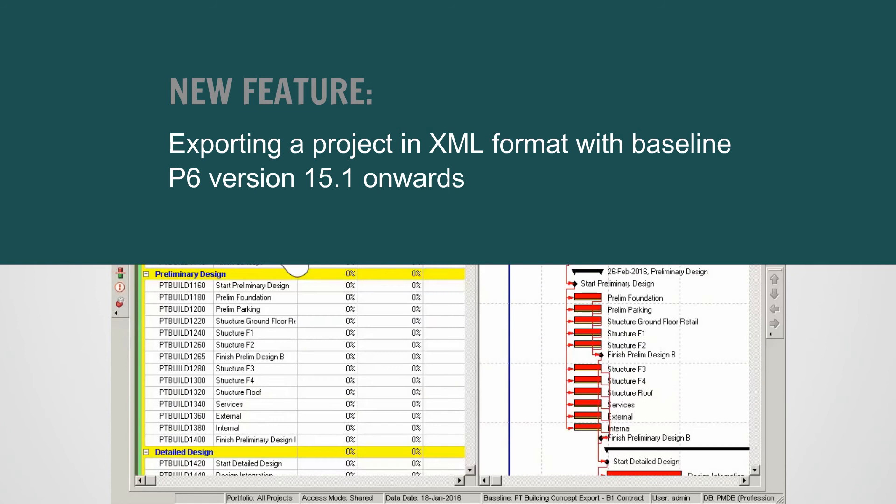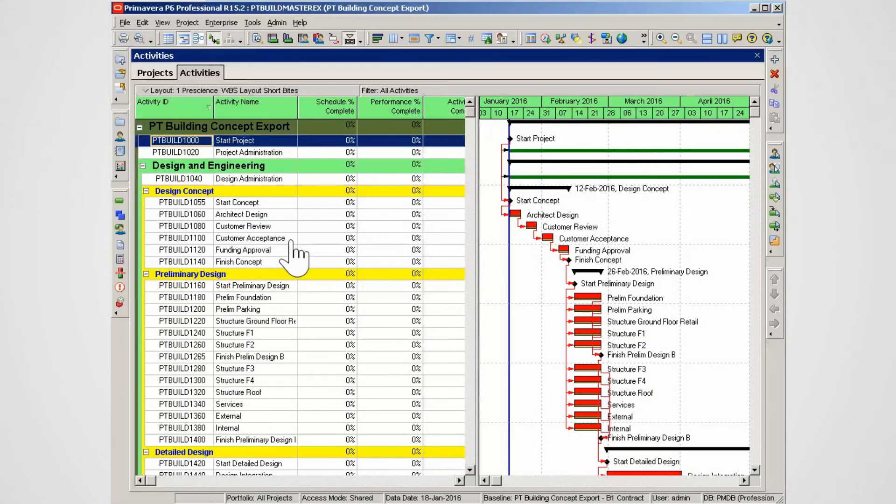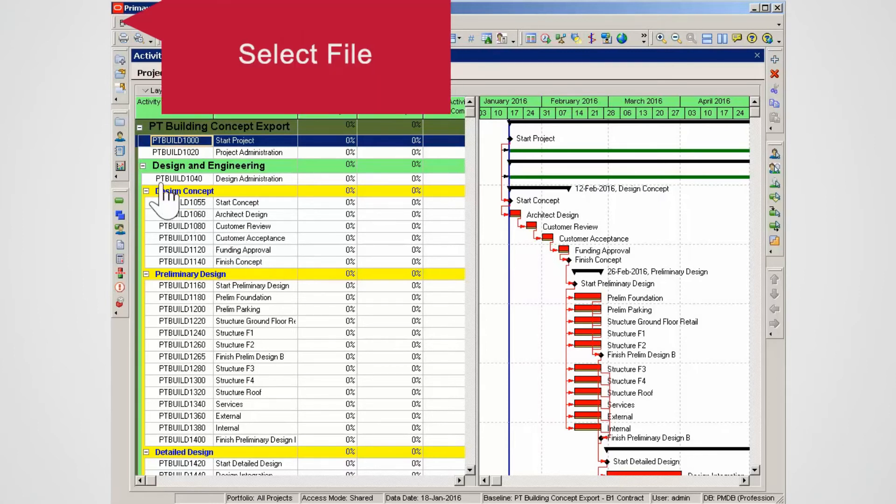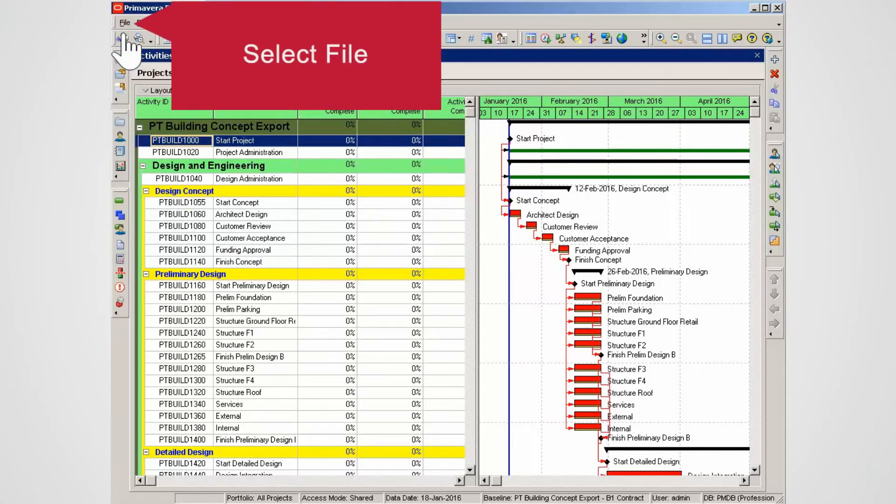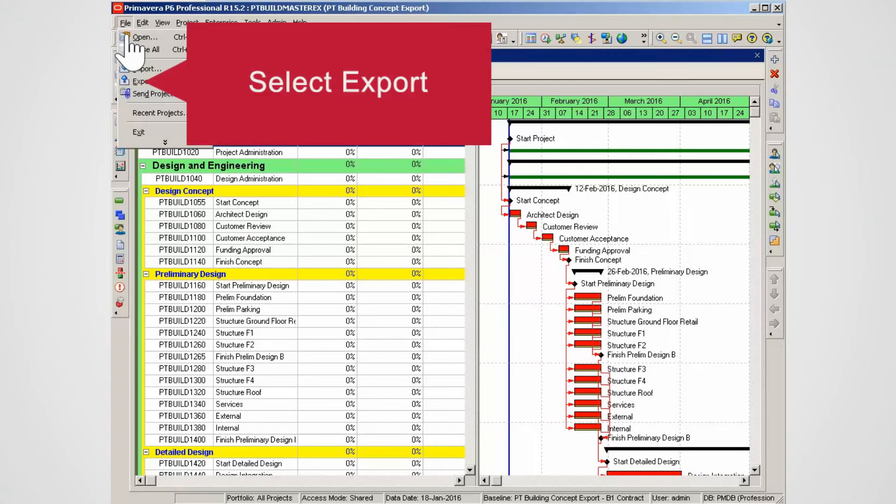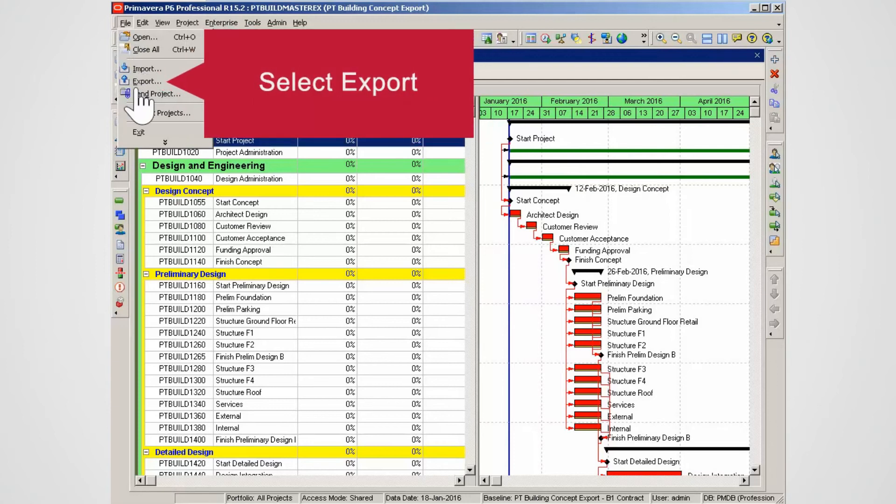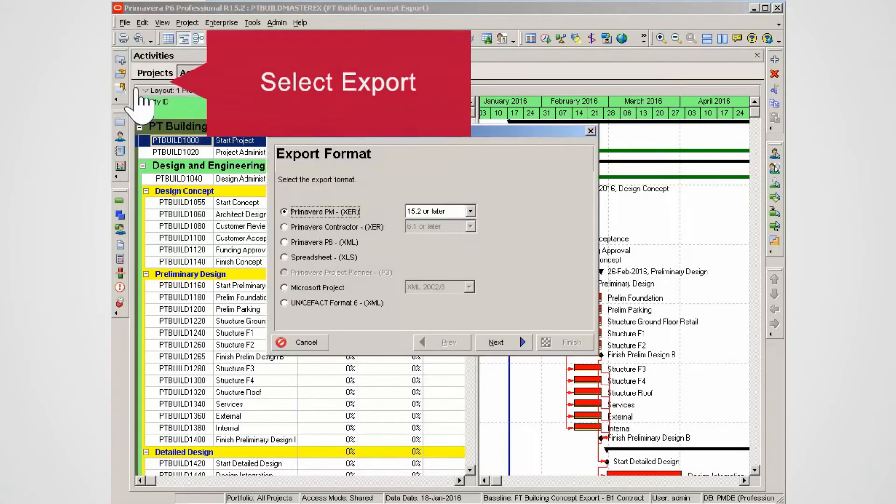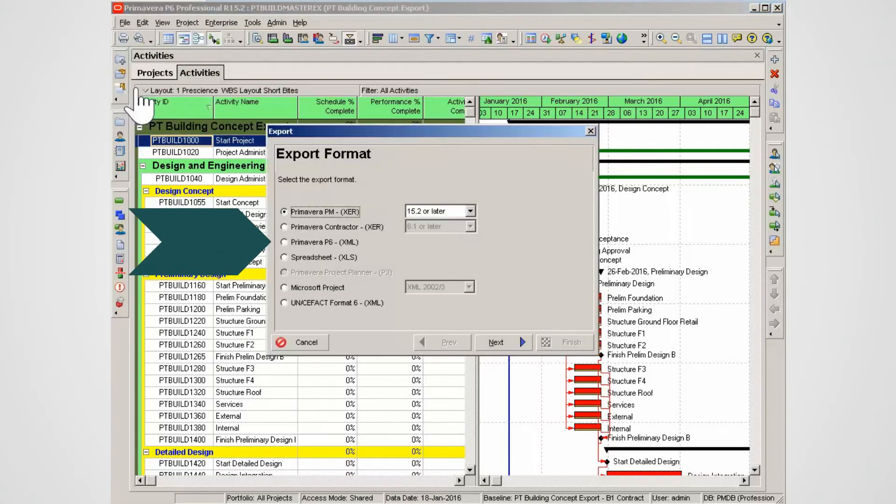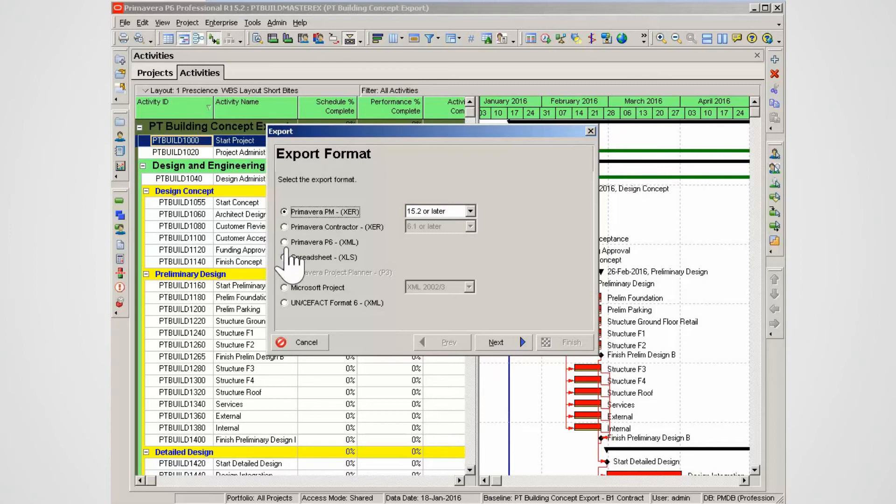The following demonstration shows how to export a project with a baseline in XML format, version R15.1 on. Select File. Select Export to start the process. Select Primavera P6 XML. Select Next.